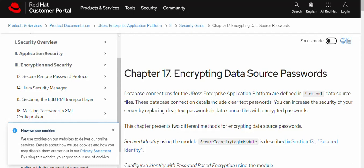Hi all, welcome back. This is Abhimanyu Kumar and as you can see, today's topic is encrypting data source password. I'm referring the Red Hat portal here. You can see the topic encrypting data source password.